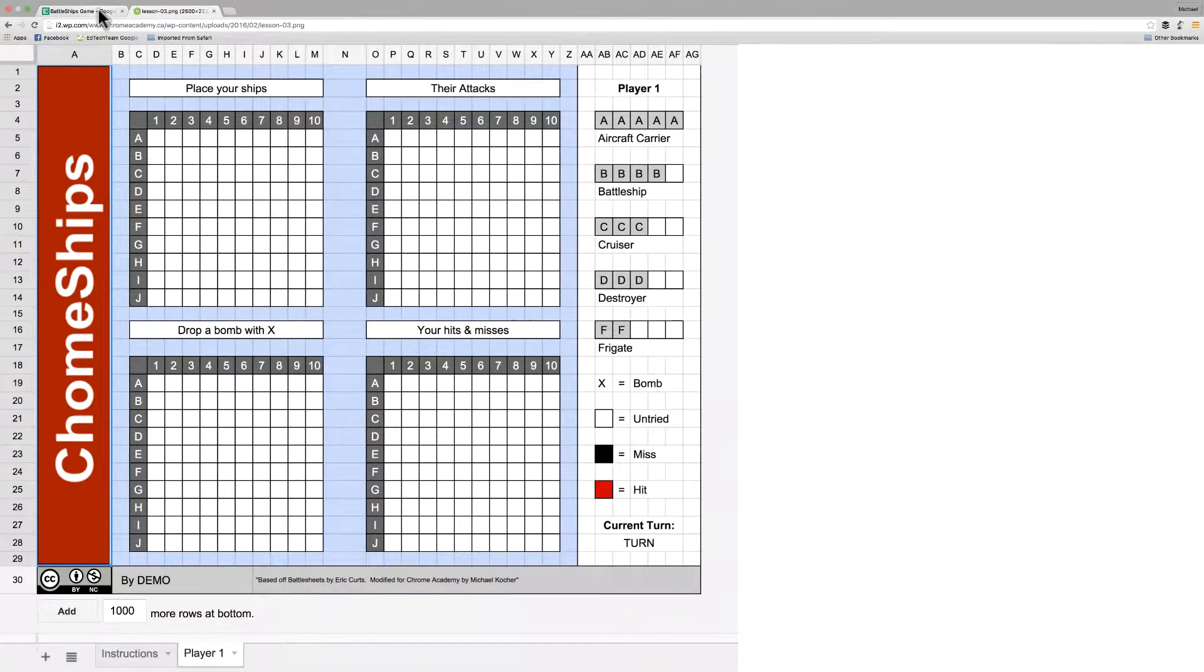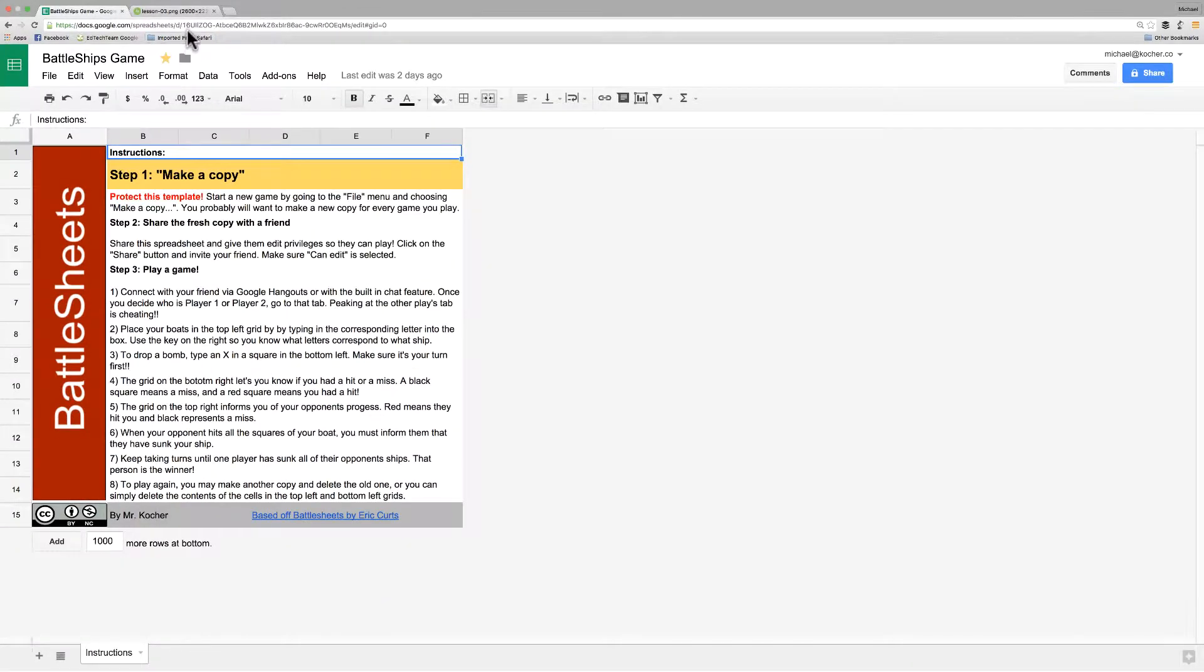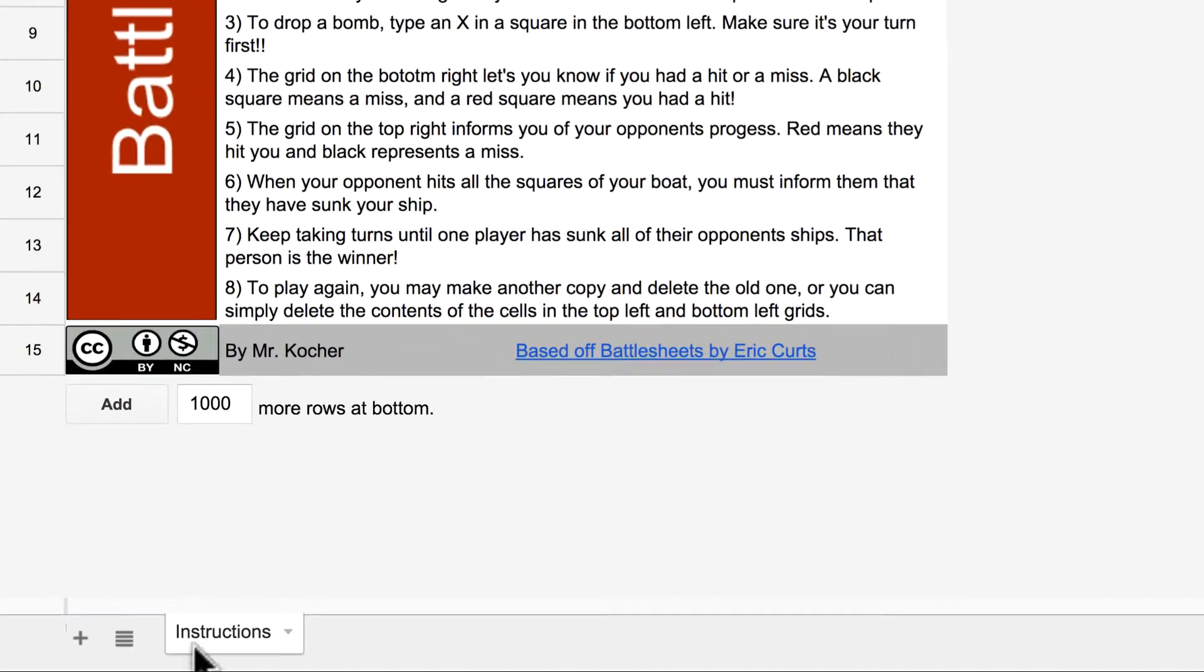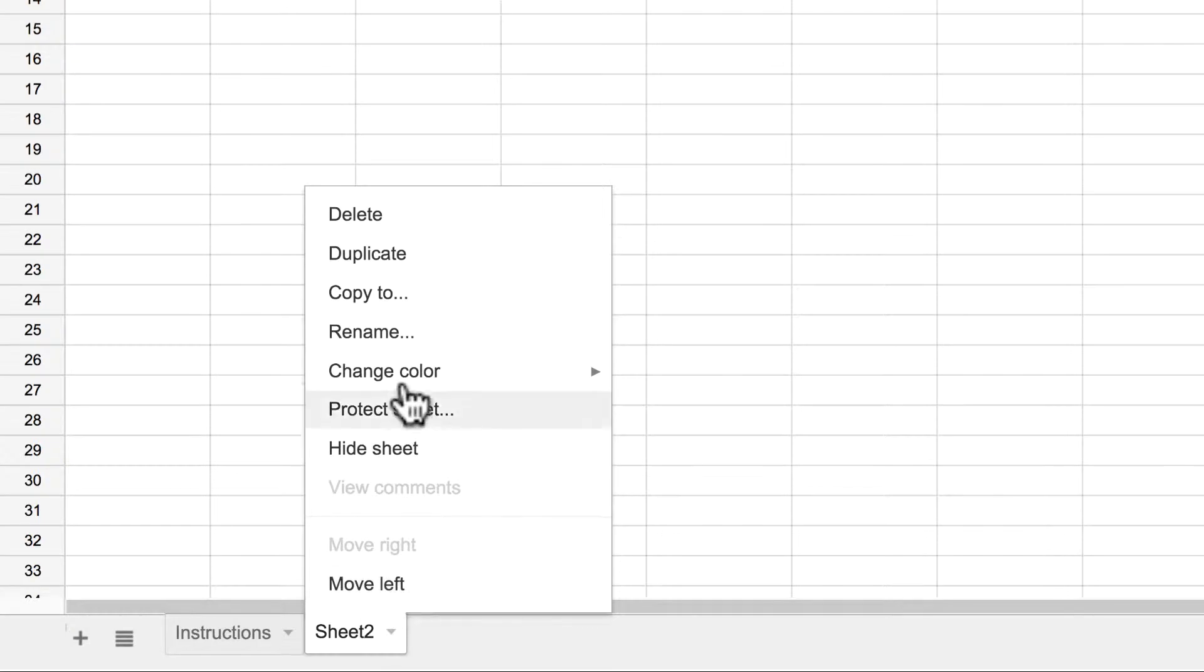So head on over to our sheet that we made and head down to the bottom where you see the plus sign to add a new sheet. Now we're going to name this player 1. We're also going to create another one for player 2 that's identical later on.